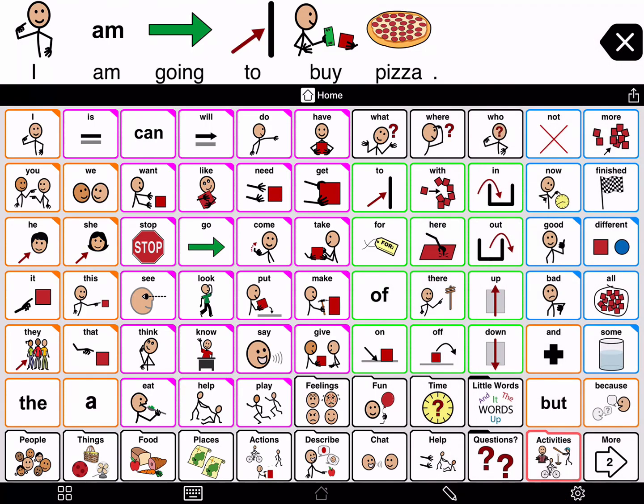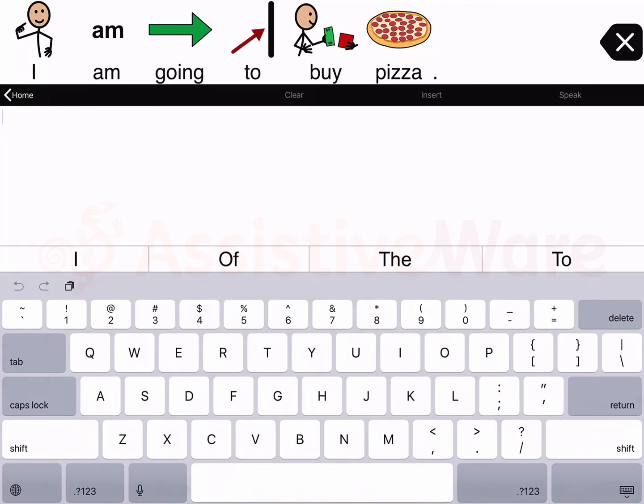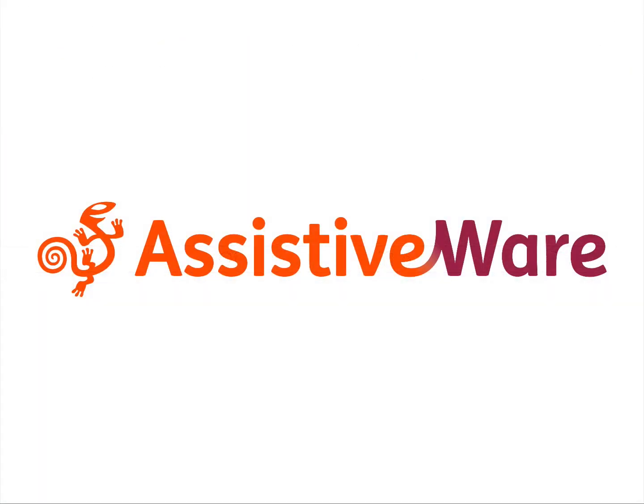Now when you tap the keyboard button on the bottom toolbar, you will go to the Typing View.